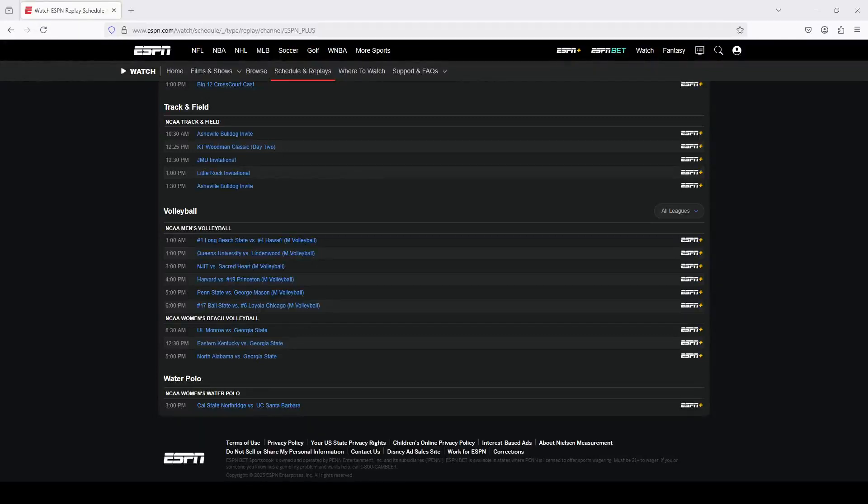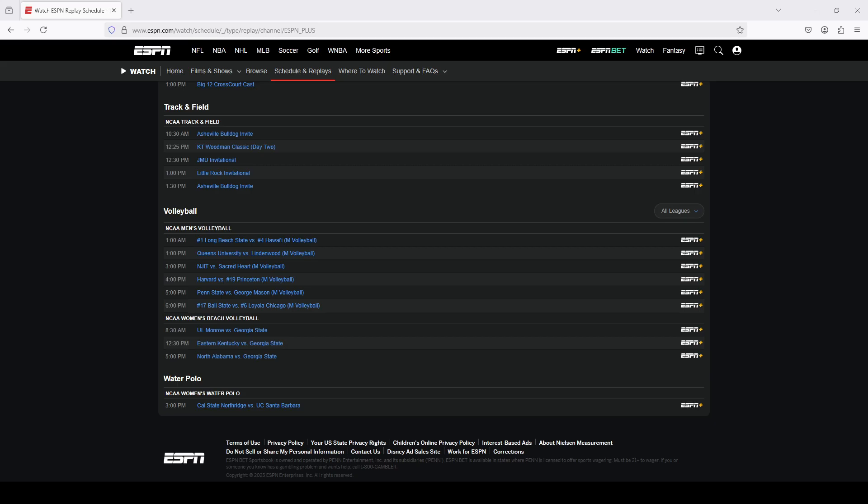Welcome back to my channel, Cord Cutting in Sports. In this video, I'm going to show you how you can download replays of ESPN Plus events using n-m3u8dl-re.